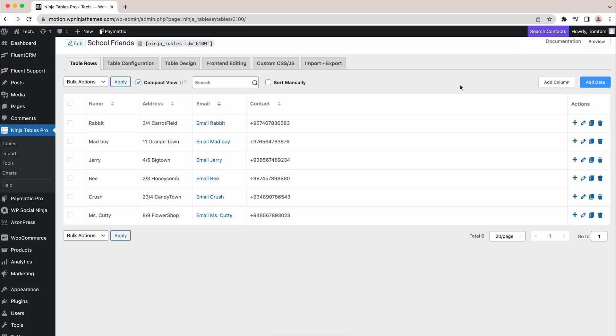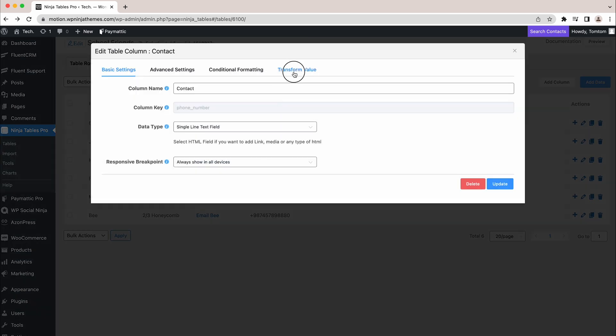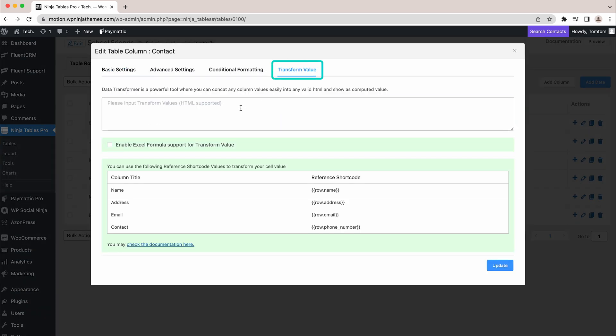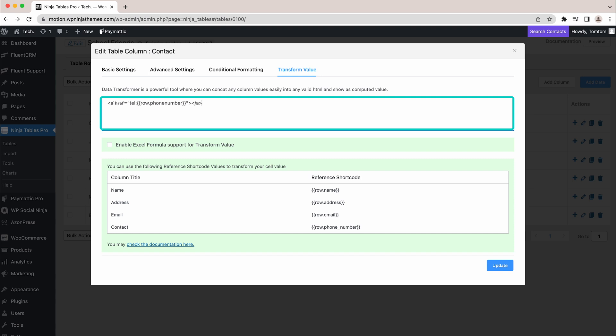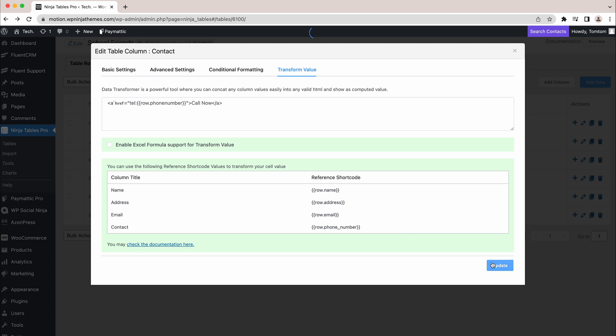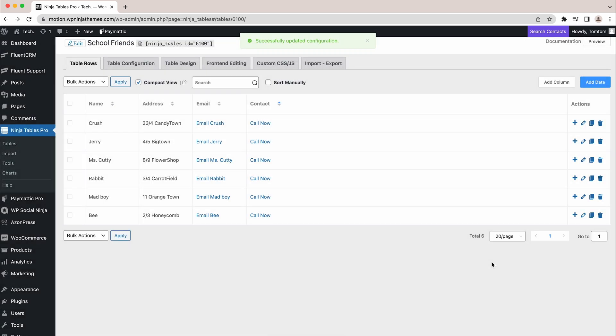Okay, what about the phone number? Well, the process is the same. The only difference is the shortcodes. In case of phone number, add this one. Again, add some text inside the tags. Done? Great. Update the field and preview it. Cool, isn't it?